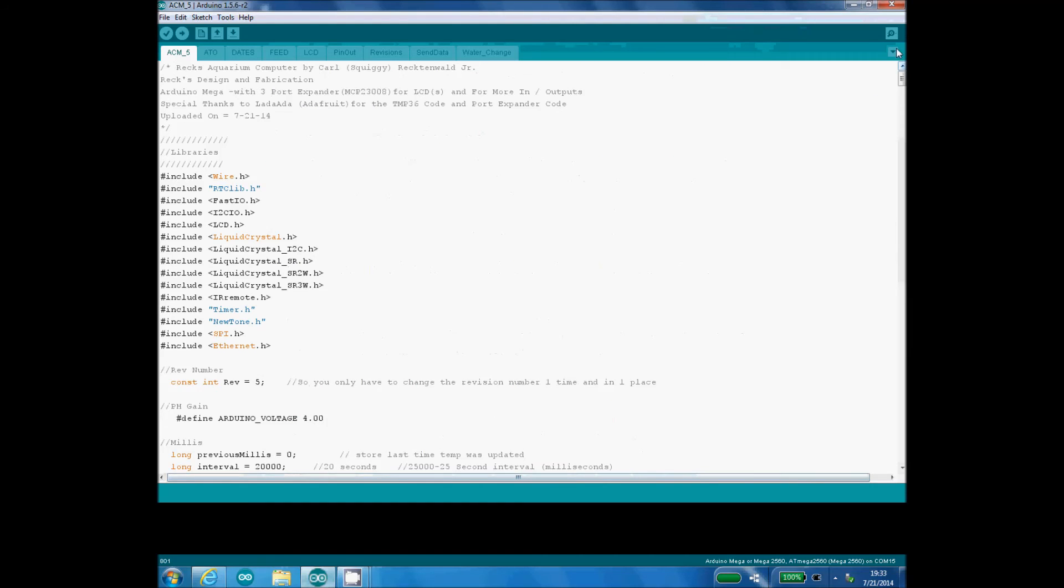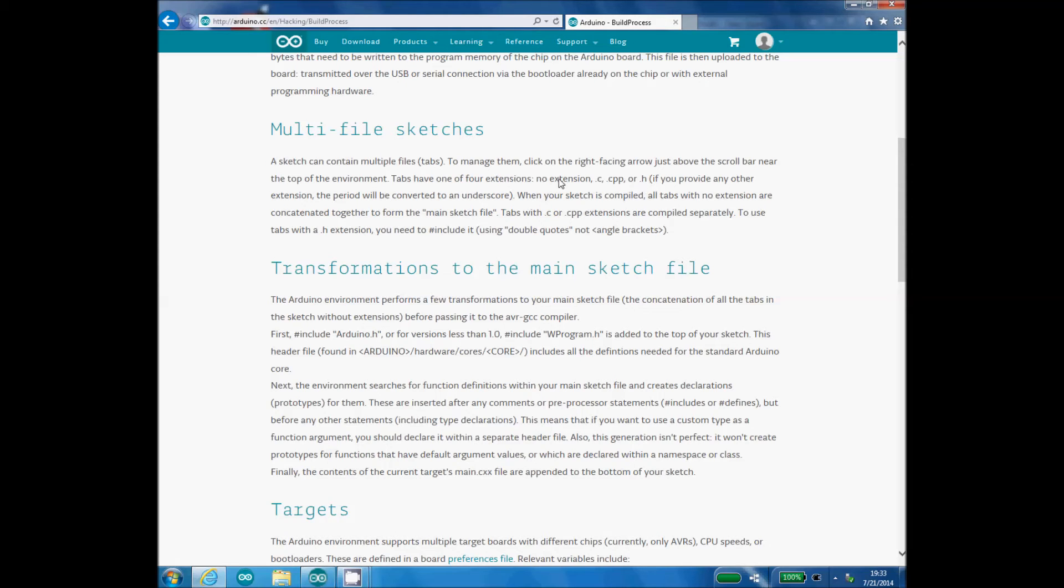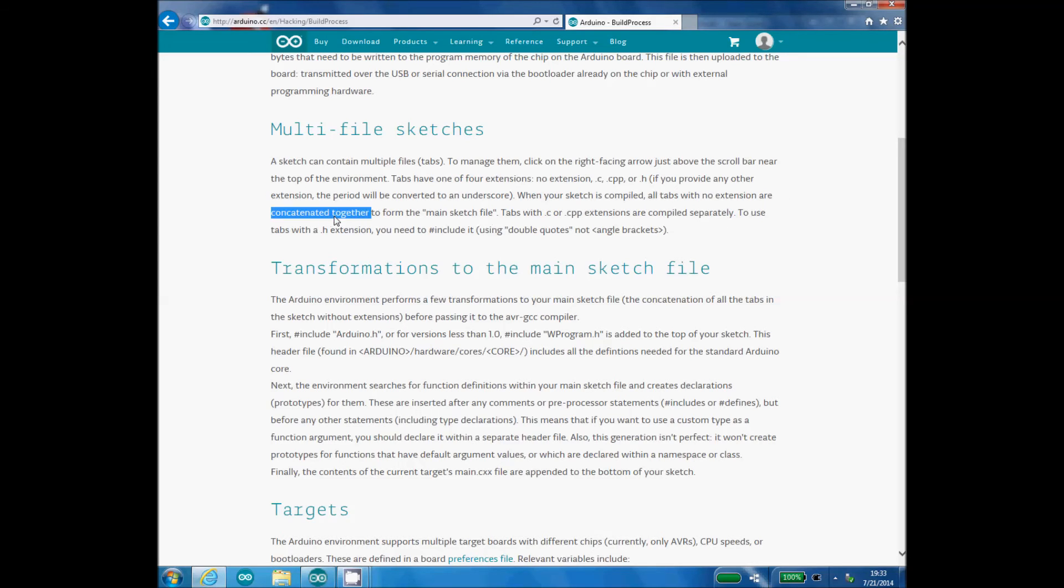They can have one of four extensions: no extension, .c, .cpp, or .h. Now if you give them a wrong extension, it's just going to convert it to an underscore. When your sketch is compiled, all tabs with no extension are connected to the bottom to form the main sketch file.